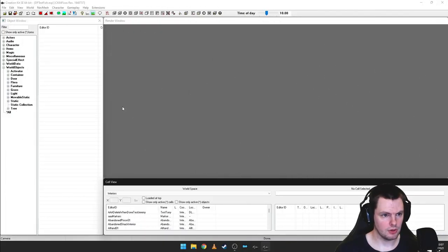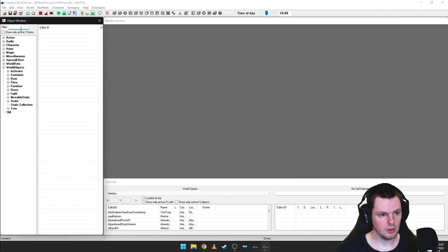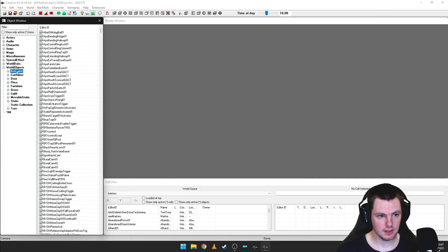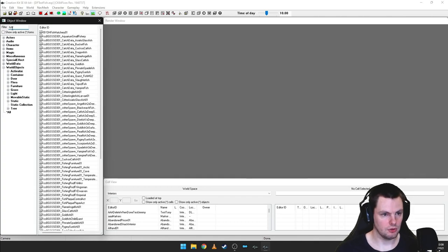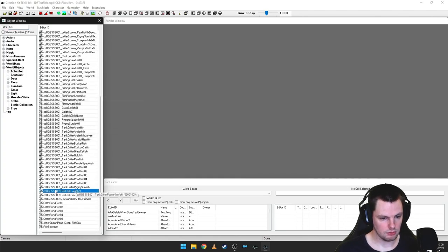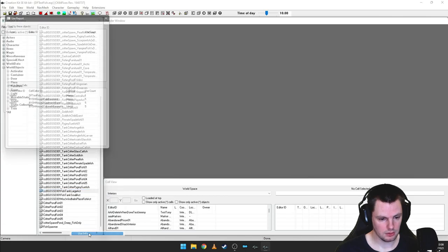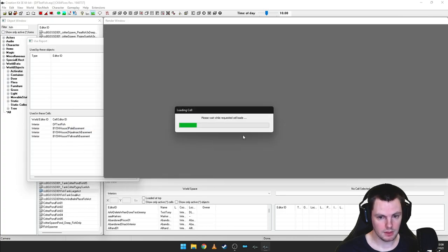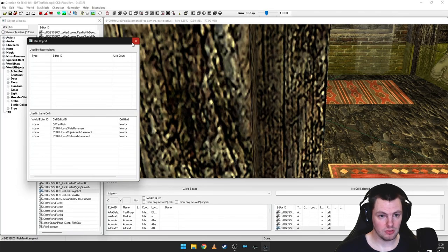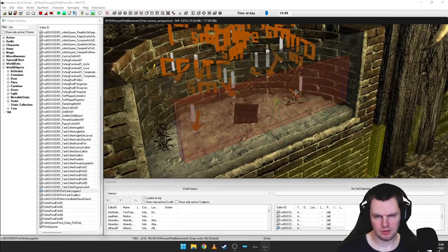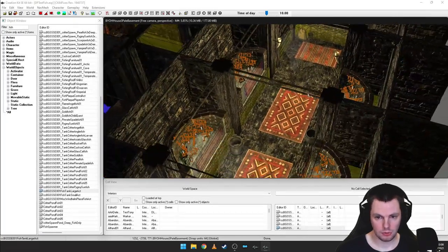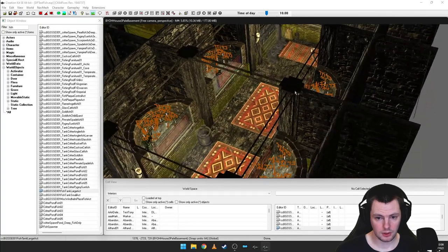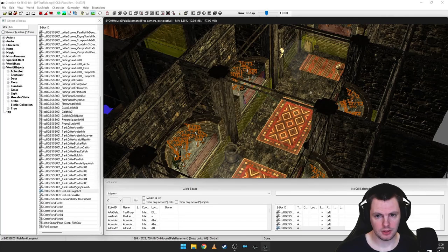Now that we've loaded into the Creation Kit, go to the filter at the top, navigate to World Objects and Activator, and filter to 'fish.' Scrolling down you should get results for Fish Tank Large and Fish Tank Small — these are the two activators. Right-click on Large, use Info to see where it's used in the game, then double-click a result such as the Pale Basement, which sends you straight to where it's used.